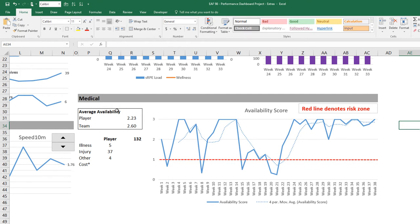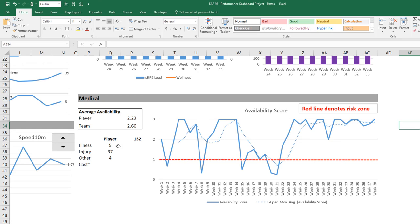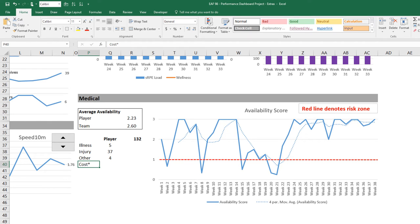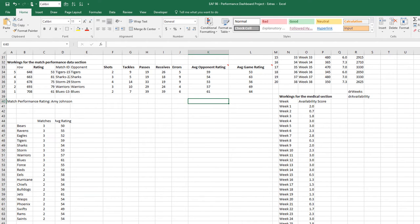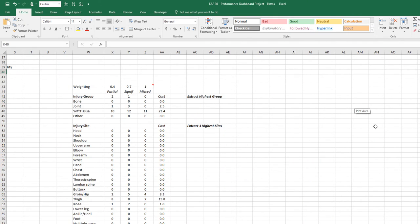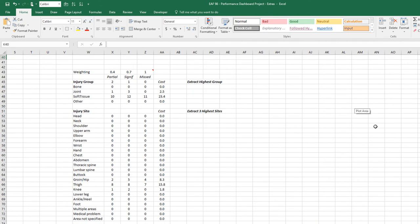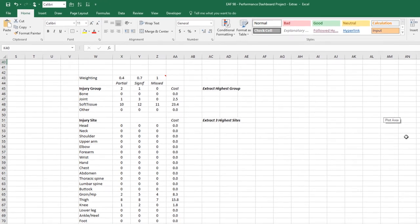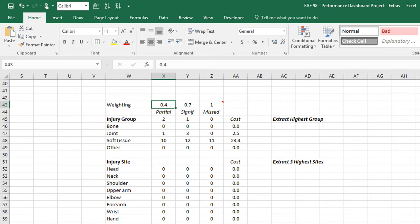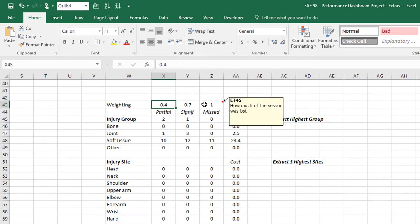Second thing I wanted to have a look at requires us to go to the workings tab. We haven't got much information here for the medical section. We've just got an average availability. The player's stats, how many sessions were missed or modified due to illness, injury, or other. And I've got a blank at the moment that says cost. I just made this up so there's no logic behind it. But these are the kinds of things that I toyed with when I was working very closely with some high performance teams. So I wanted to get a score about what was the cost of injury.